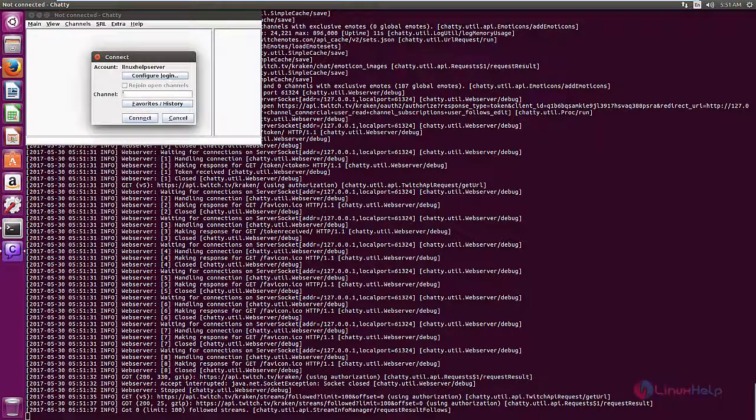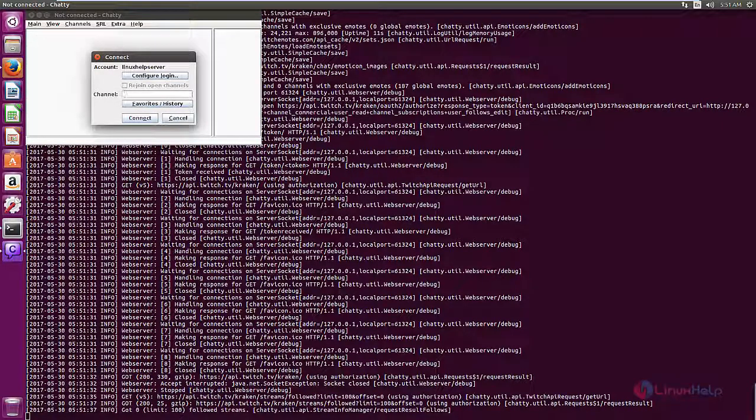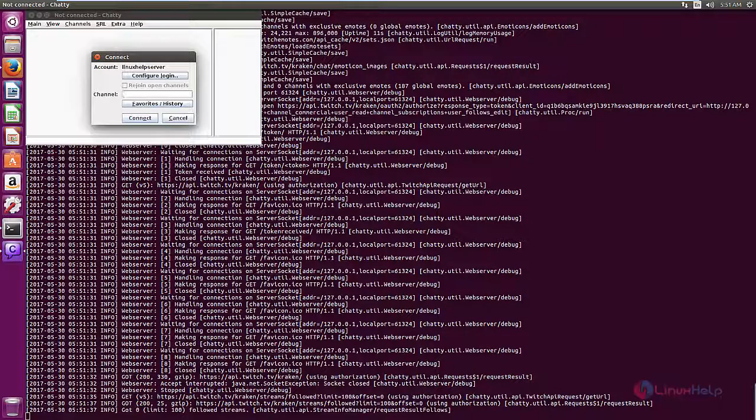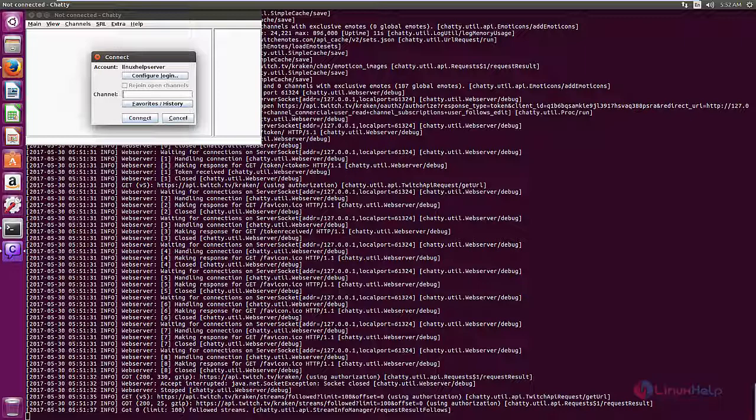Now you can enter your channel name and click connect to join your channel. After joining your channel, you can chat with your friends using the chat application.